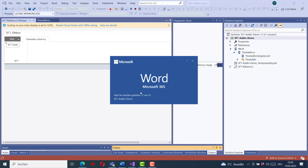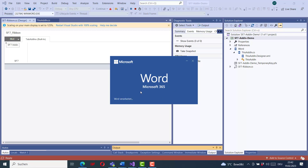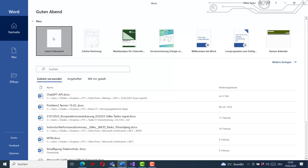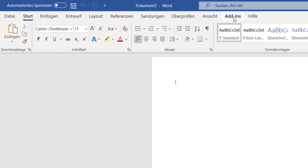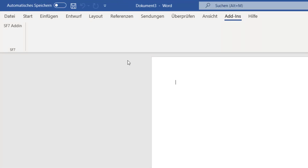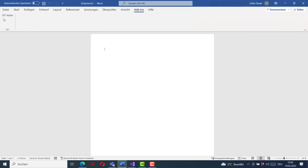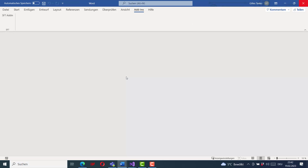When we run the application the Word application starts again. I create a new document and now the add-in button is very visible. When I select the add-in tab I can see the group called SF7 with a button called 'SF7 Add-in'. When I click this button nothing happens because I have not yet implemented any functionality behind it.